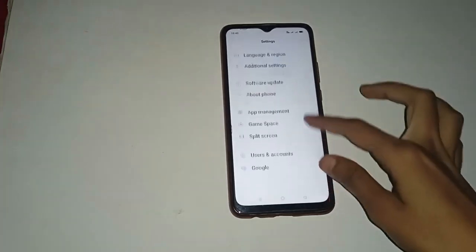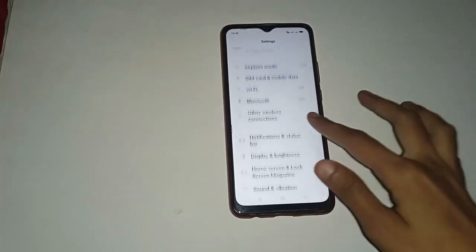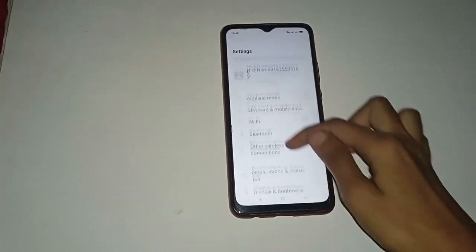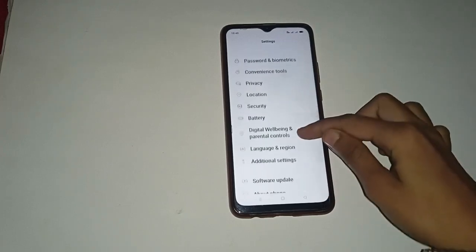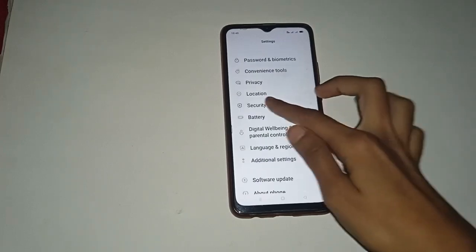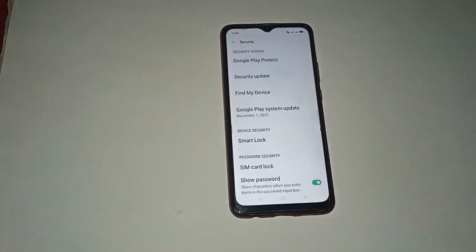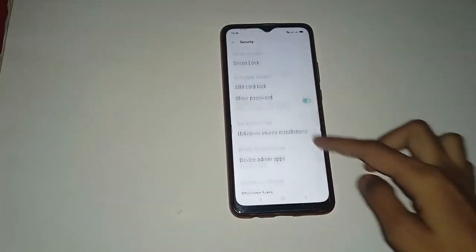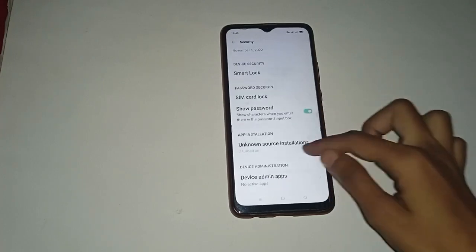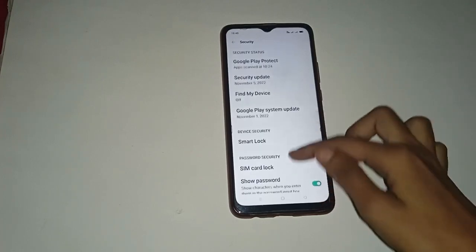After that, you have to move up and you will see many more different options and functions in your mobile phone. Then you have to click on the Security option — you can see it here — so click on it.